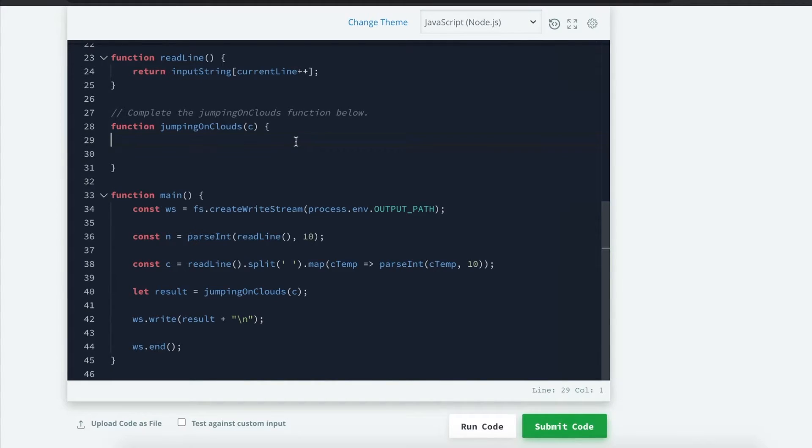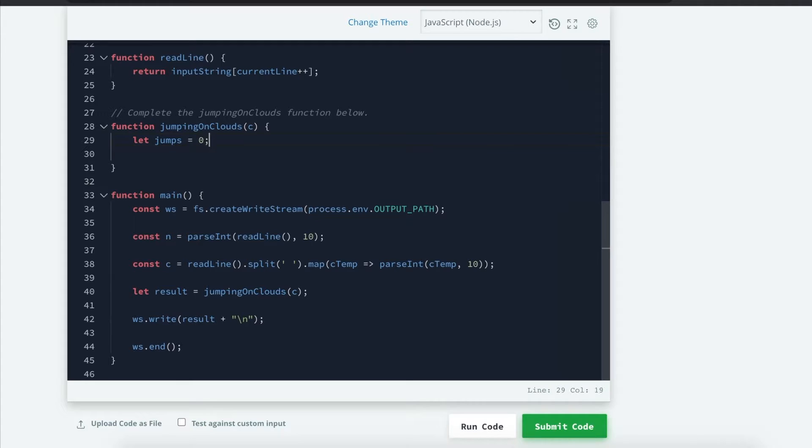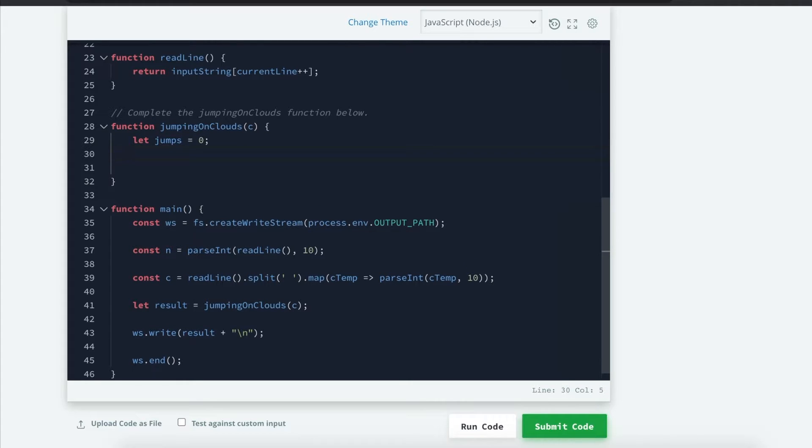Here's what we have to think about. First, we want to calculate the number of jumps. Let jumps is equal to 0. And we're going to return jumps later on.